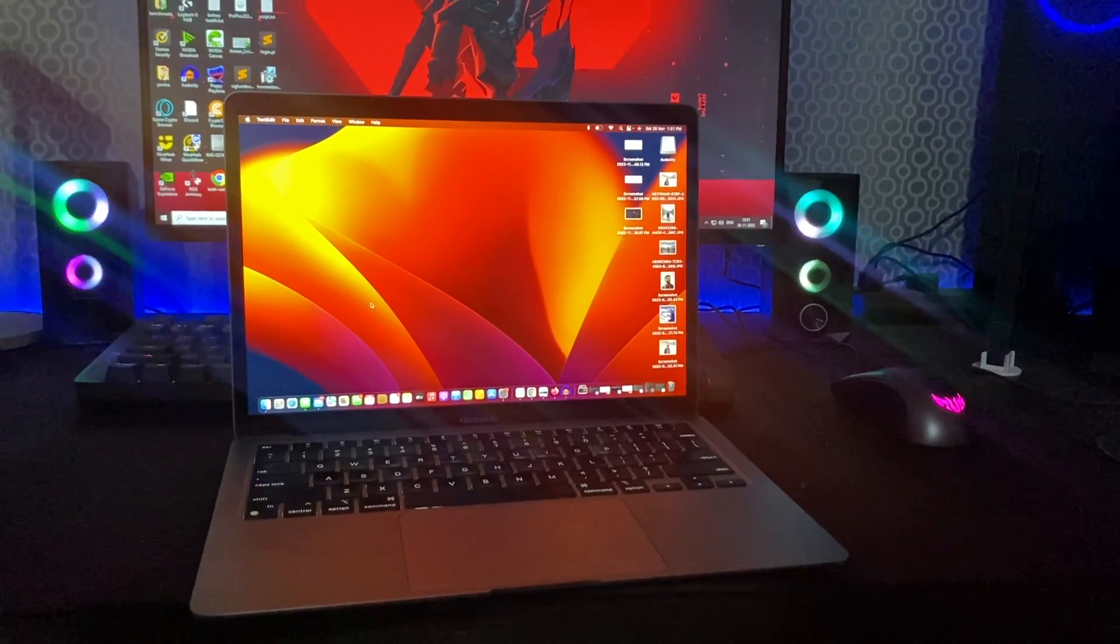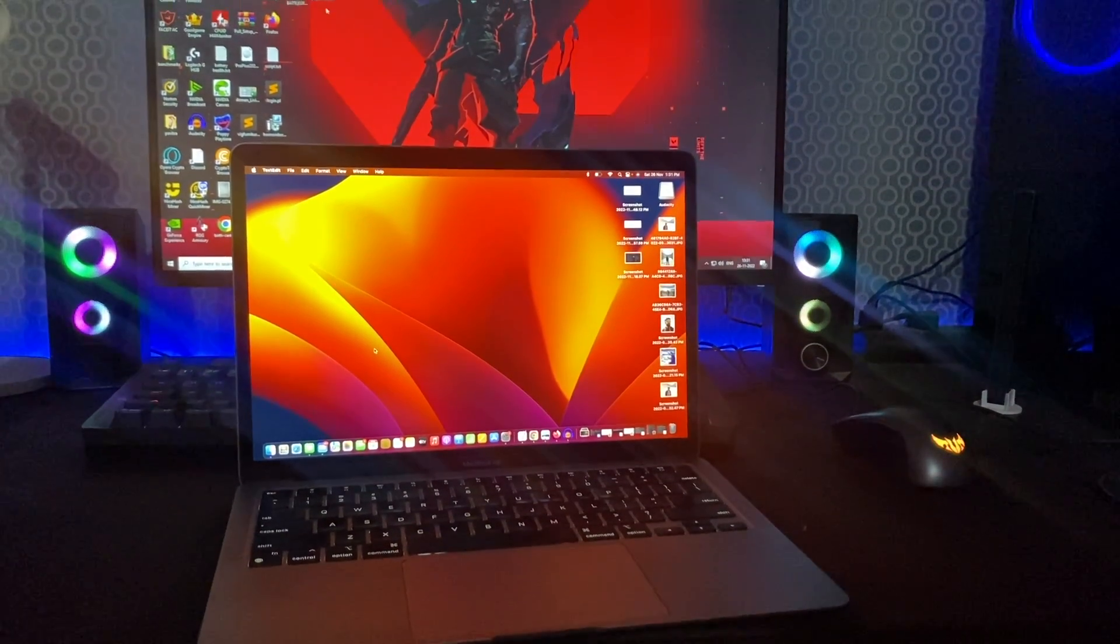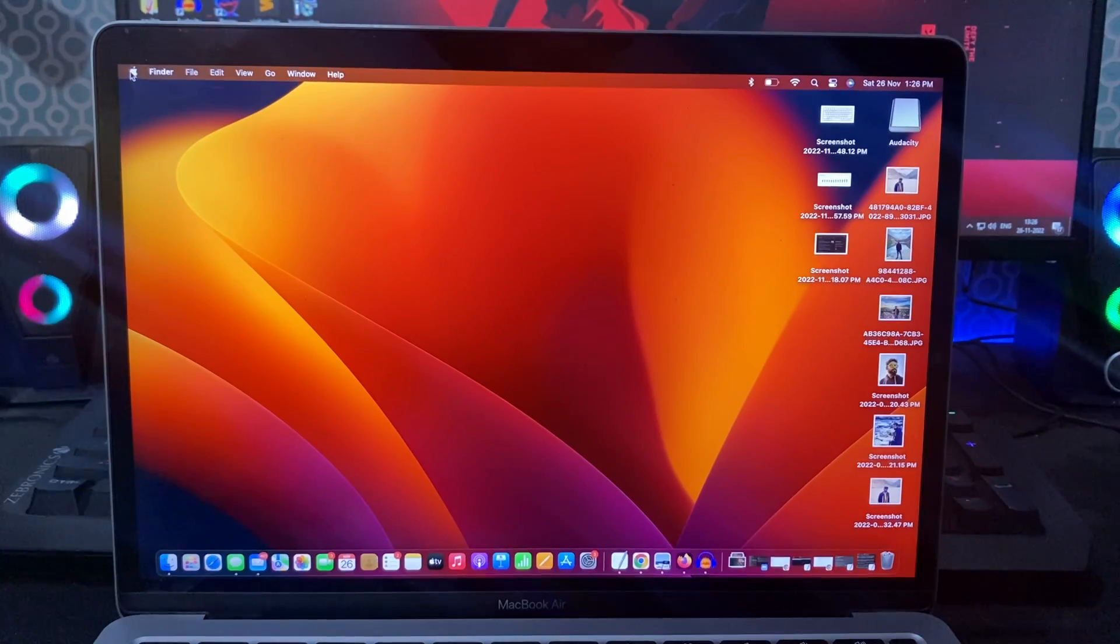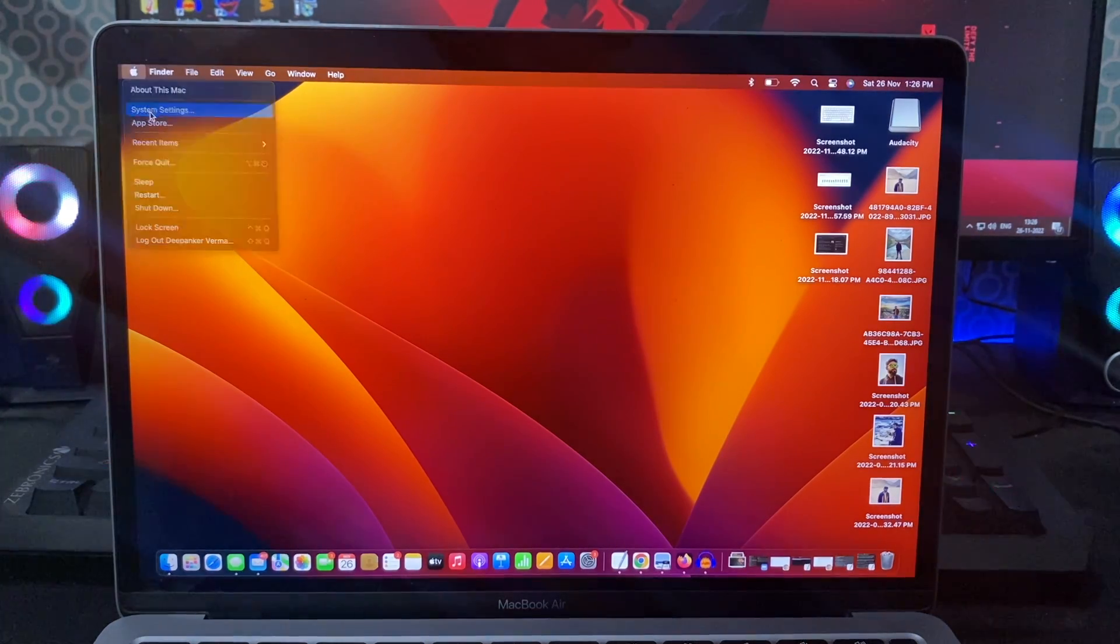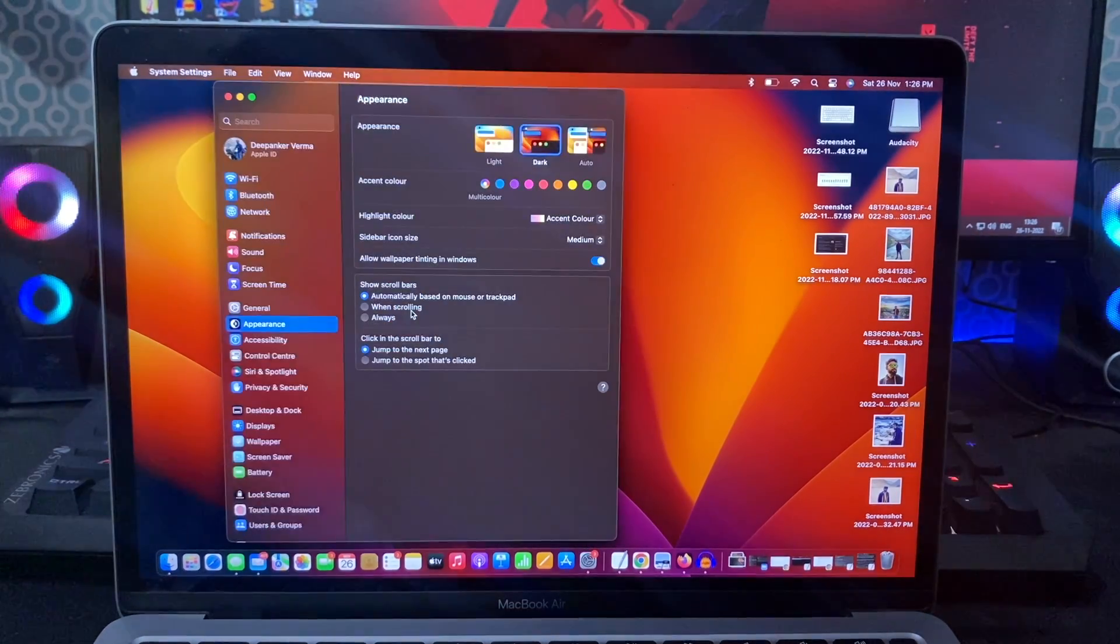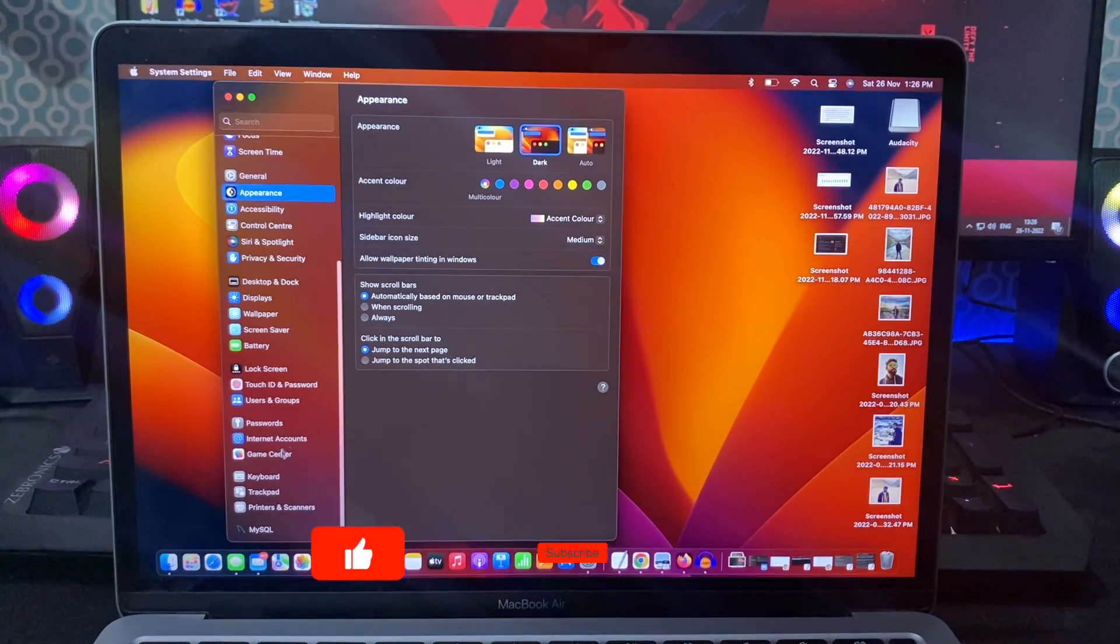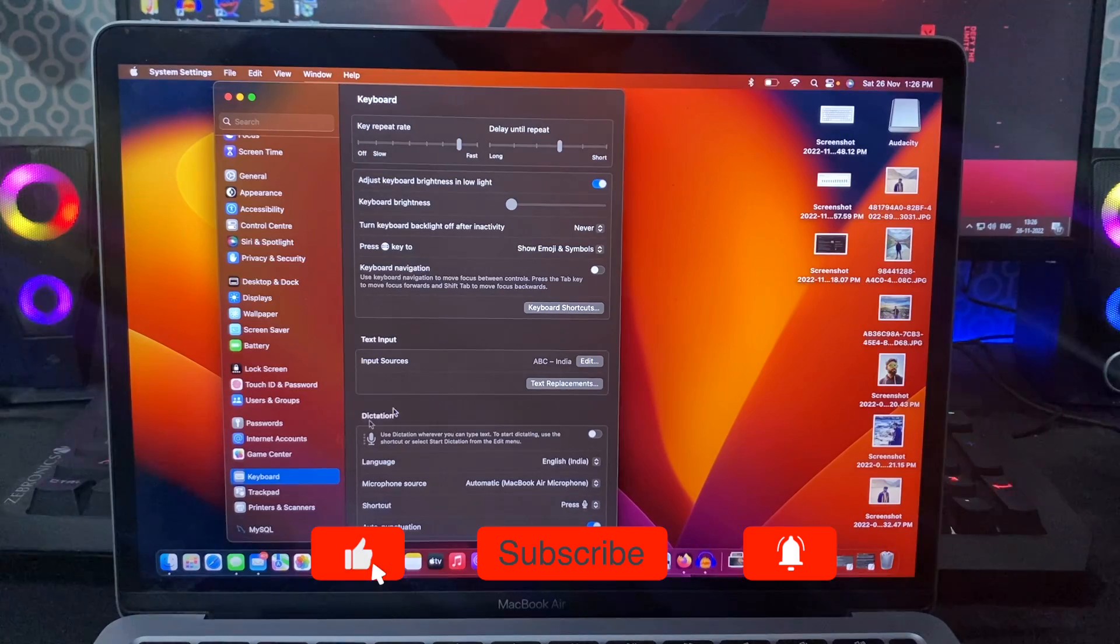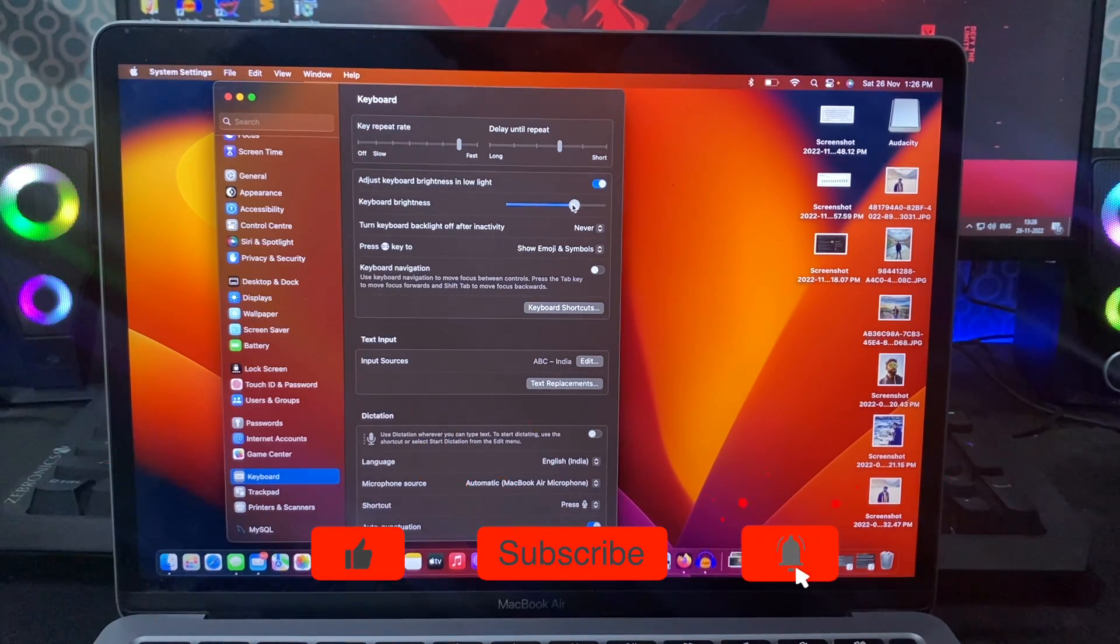Now the company provides software controls for keyboard backlighting. Click Apple icon and select system settings. Now go to keyboard and there is a keyboard brightness slider. You can use this slider to control the keyboard backlighting.